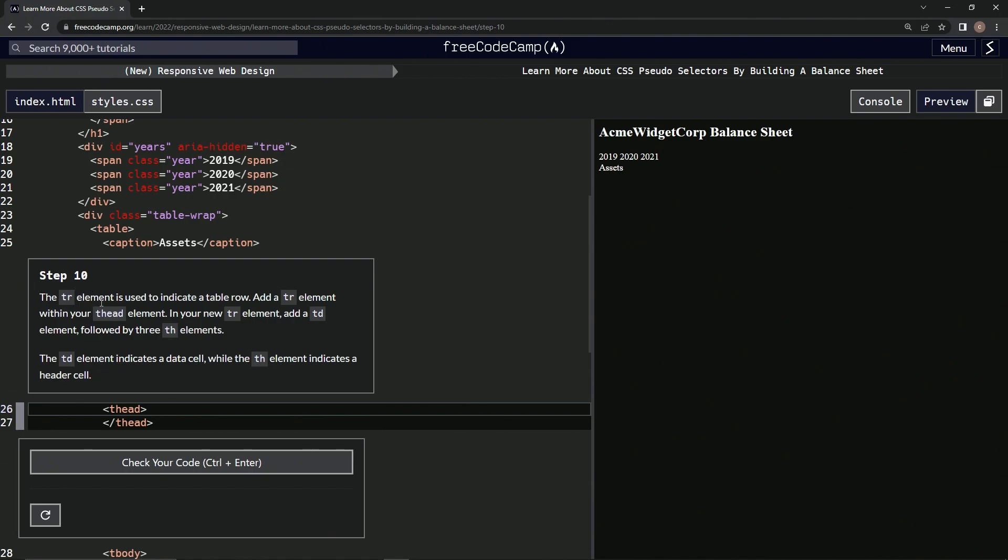The tr element is used to indicate a table row. We're going to add a tr element within our thead element. And in our new tr element, we're going to add a td element followed by three th elements. The td element indicates a data cell while the th element indicates a header cell.